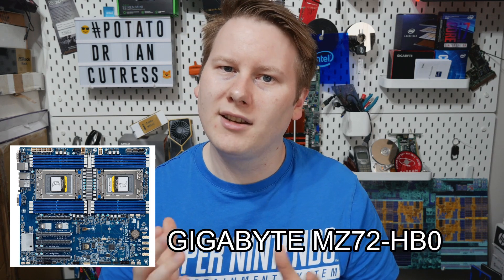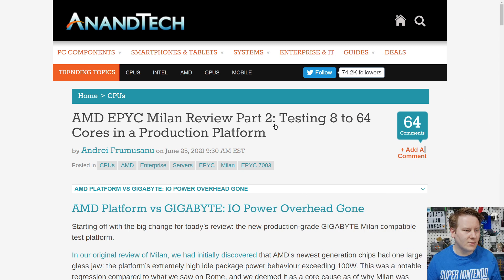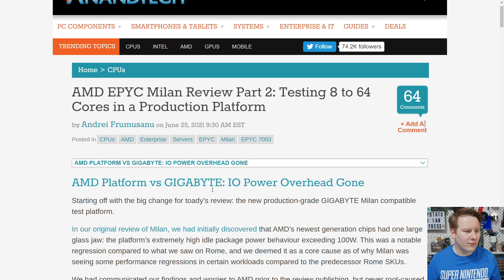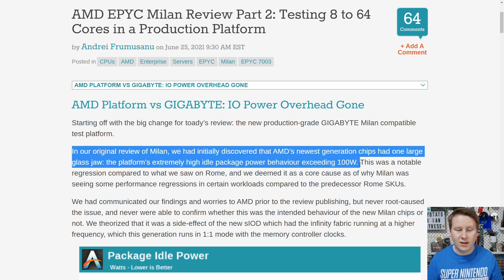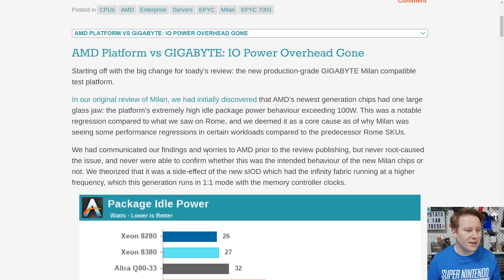So what exactly was going wrong? At the time of that initial Milan review, pretty much everybody said great performance — it's a winner — and performance was still great, especially with the lower core count models. However, Anandtech noted in their review that they saw high idle package power exceeding 100 watts. They communicated their findings to AMD prior to publishing but were never able to confirm whether this was intended behavior. They theorized it was a side effect of the new IO die, which has the Infinity Fabric running at a slightly higher frequency, and in that generation it also runs one-to-one with memory controller clocks.